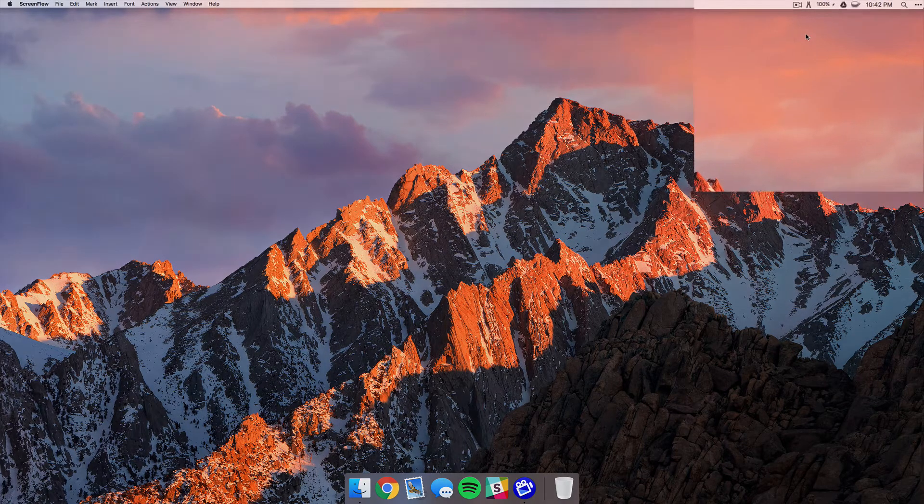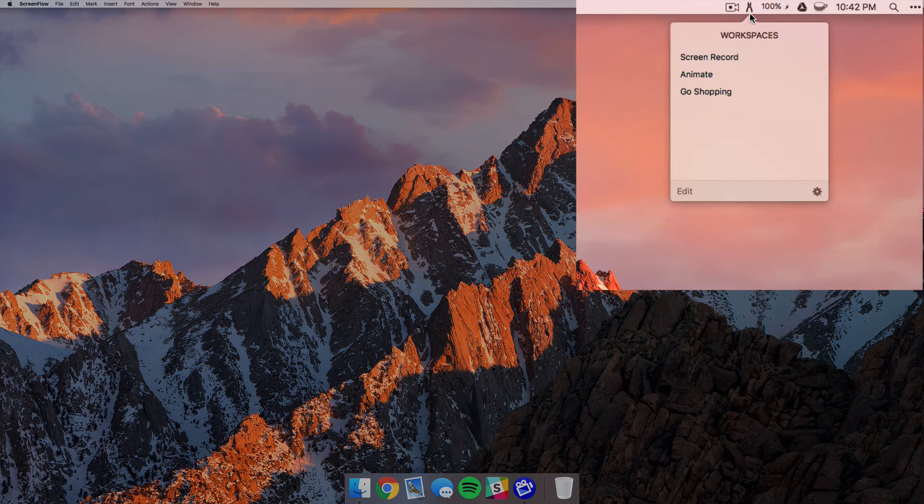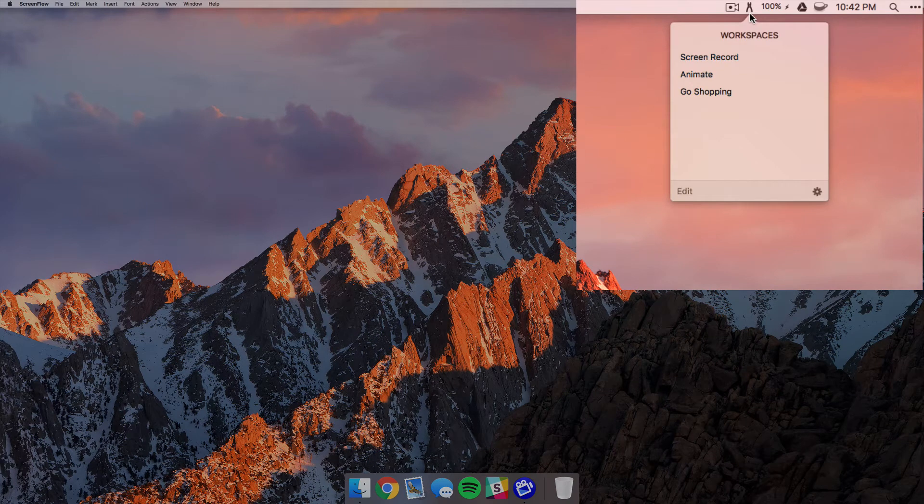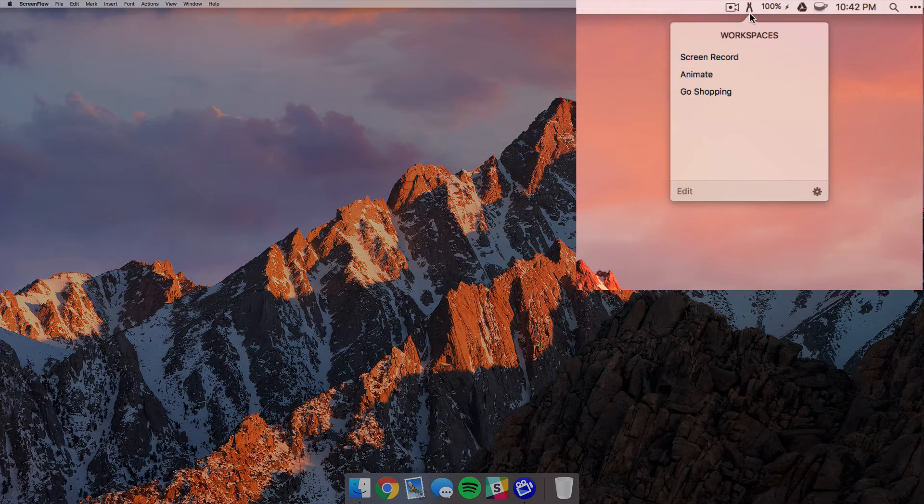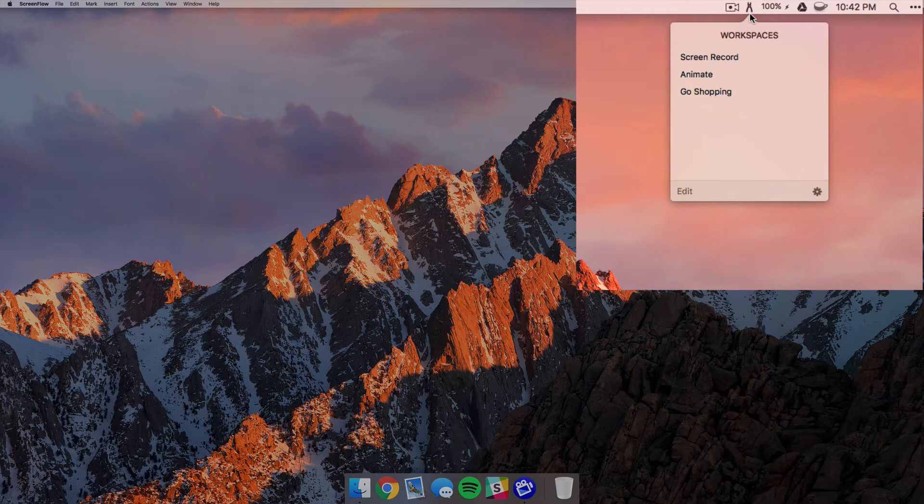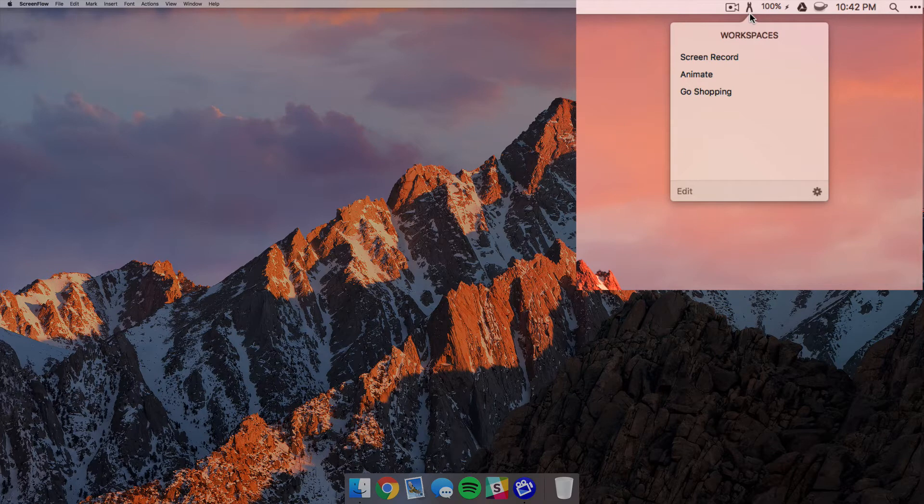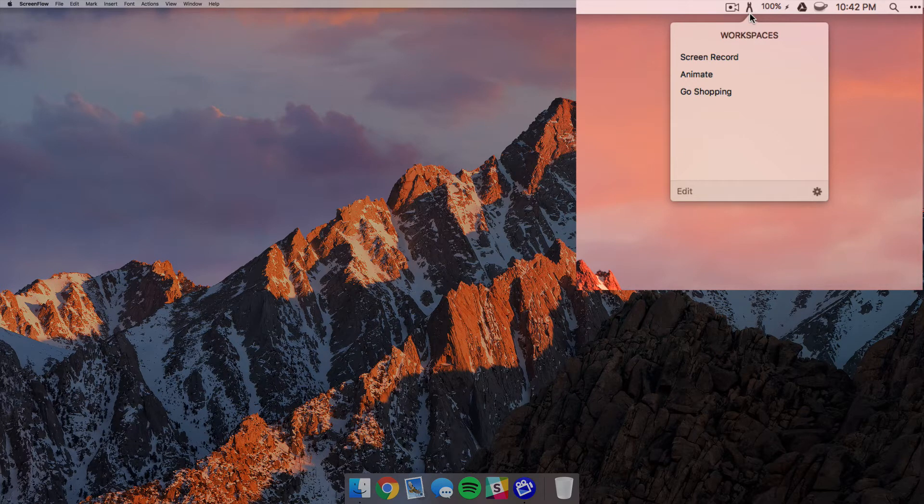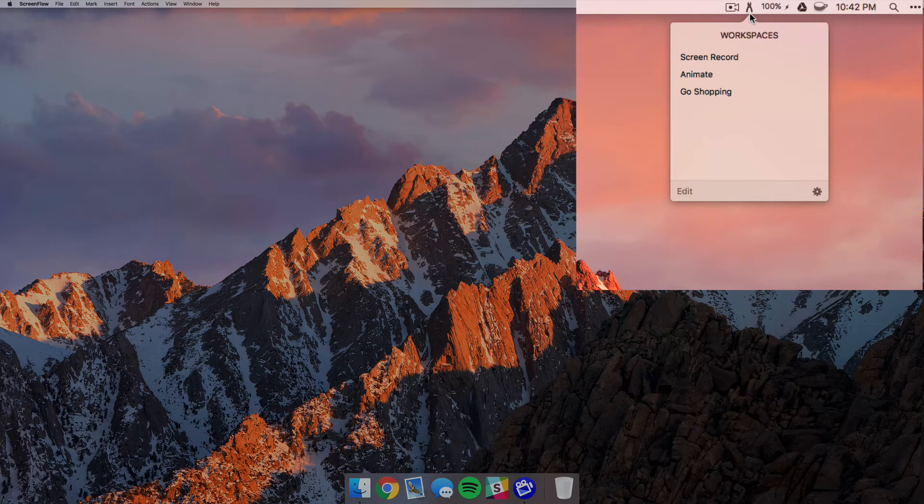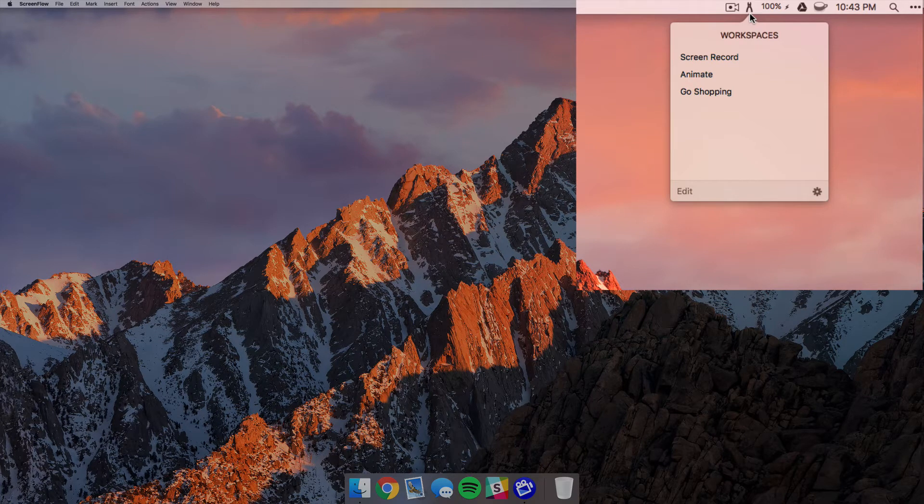So you can see that I have one called Screen Record, and when I hit that it just launches ScreenFlow, it launches a monitor for my mic input levels, and it also just opens up the YouTube Creator Studio so I can have that all open up at once and not have to individually go and do that. Now because I'm already running ScreenFlow I won't show you